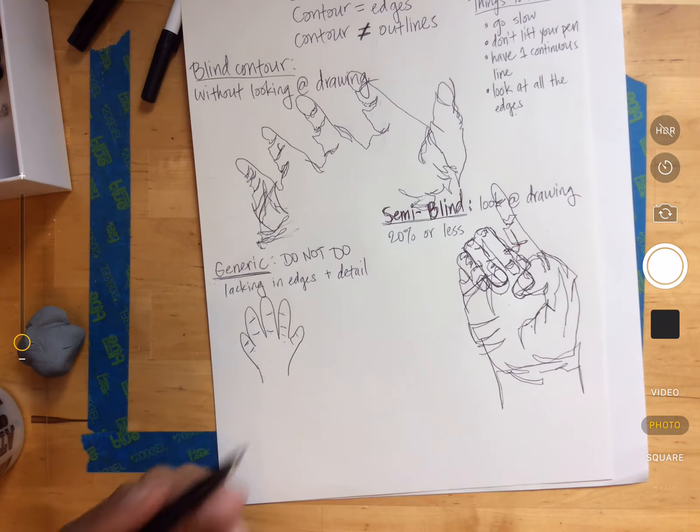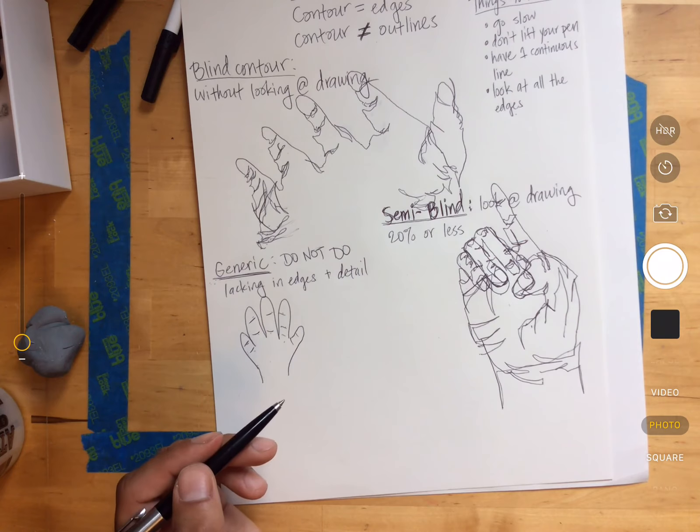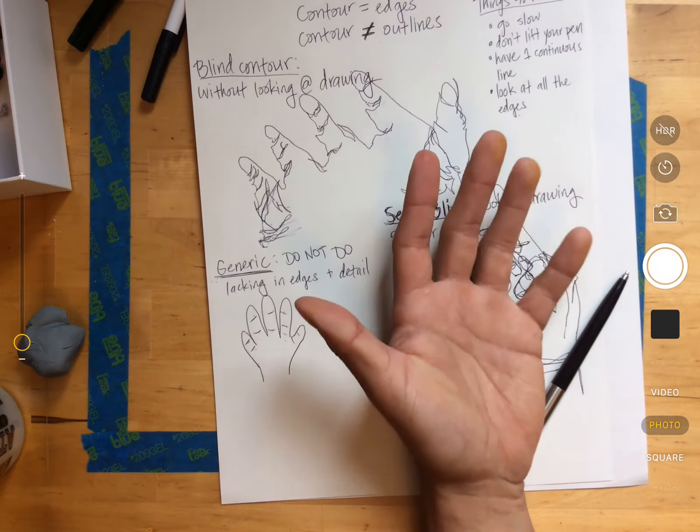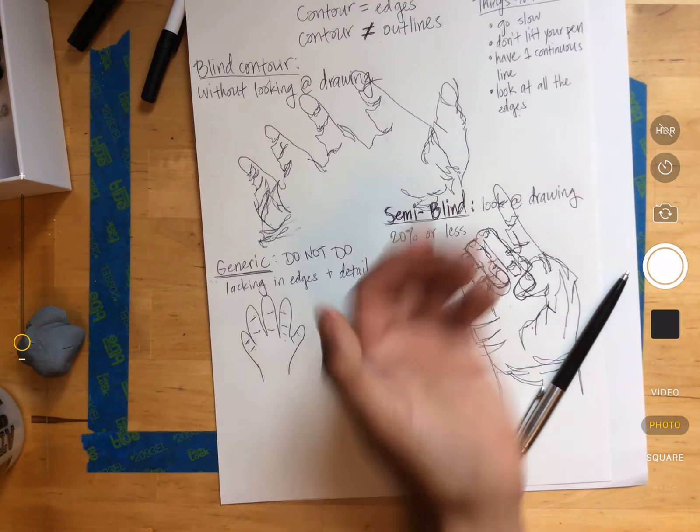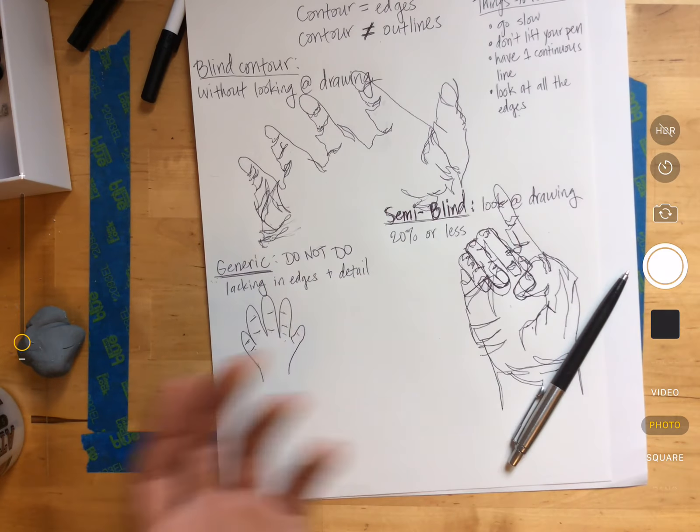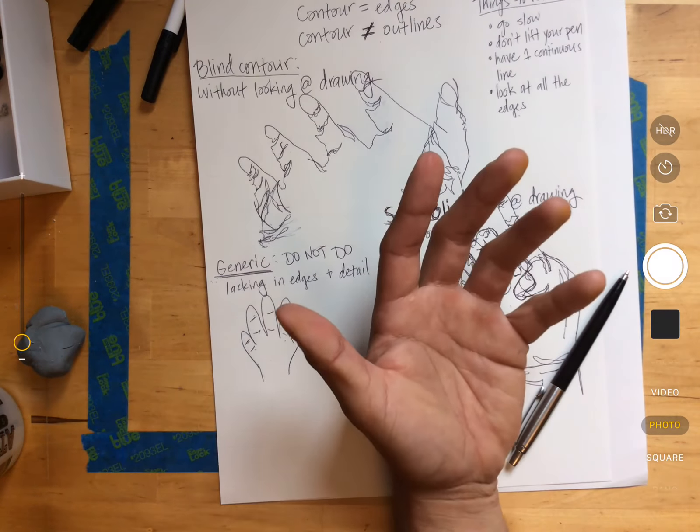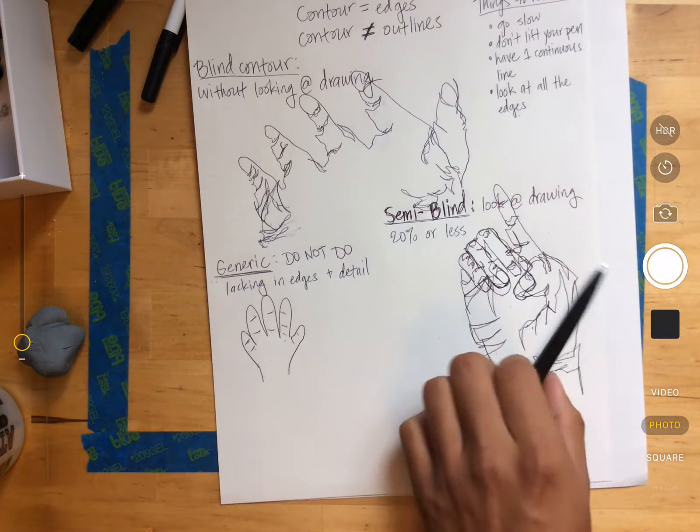That looks like a cartoon hand. No one's hand looks like that. And there's nothing inside. The lines aren't connected.